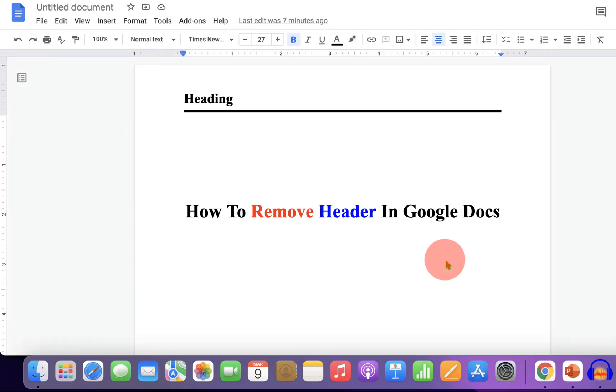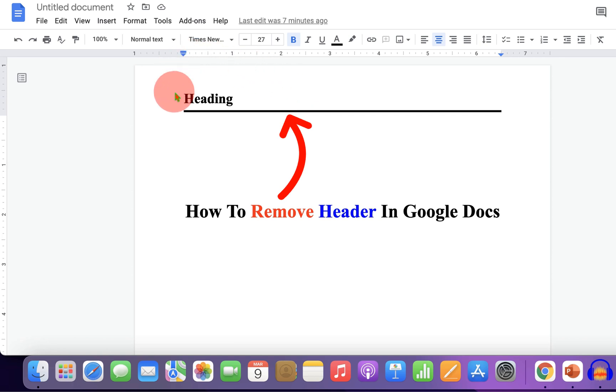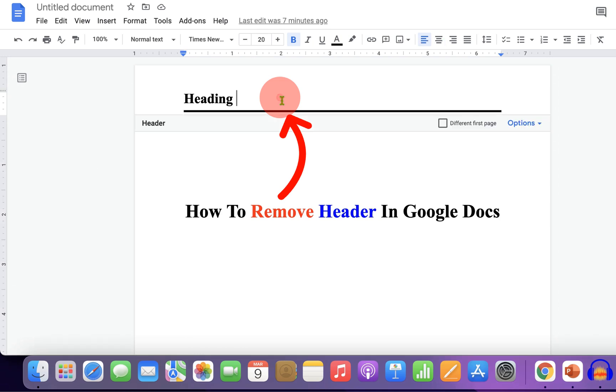In this video you will see how to remove header in Google Docs. As you can see, I have a header. To remove this header, double click inside the header region to activate the header. Now if you go to the insert tab and click on header and footer...